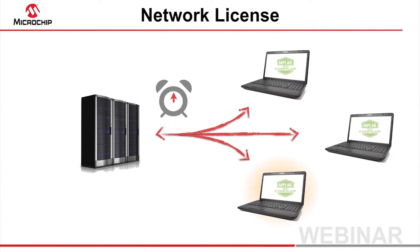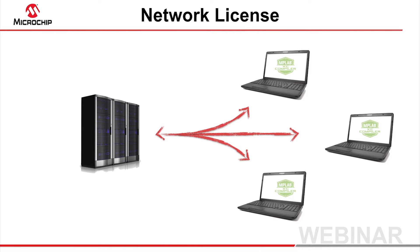If you are not familiar with some of the steps described in this webinar, the Downloading, Installing and Licensing MPLAB XC Compilers webinar has additional information.